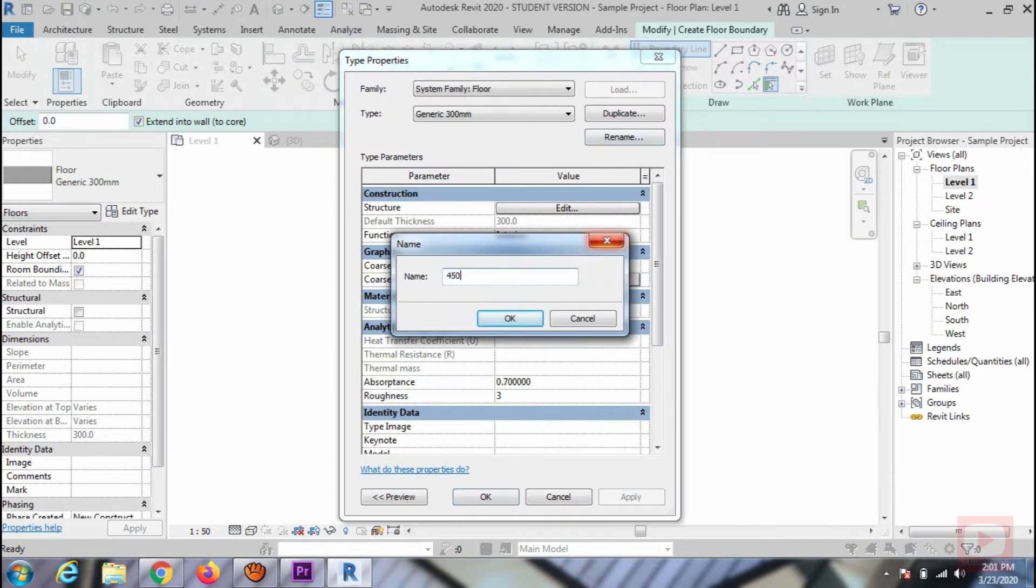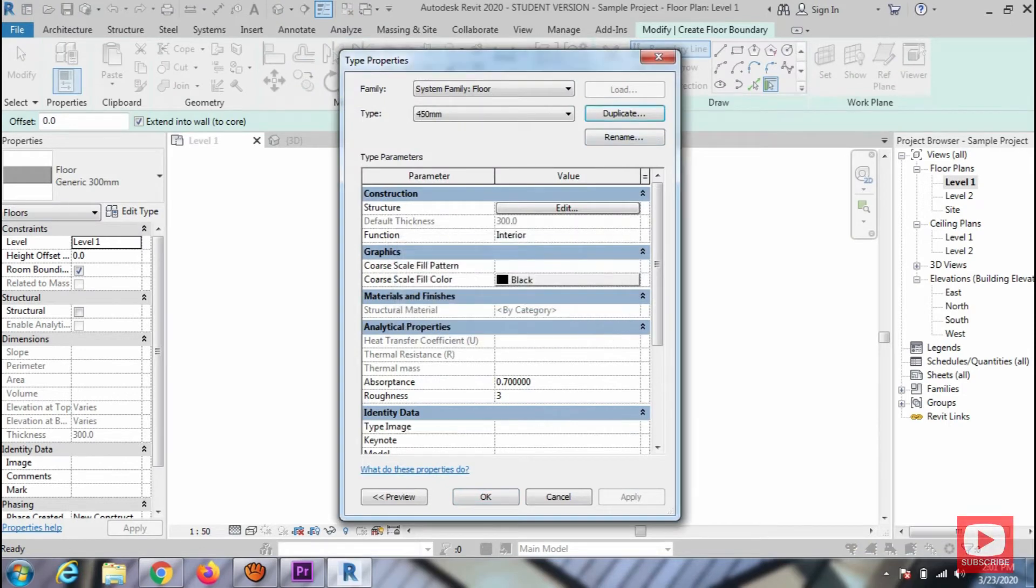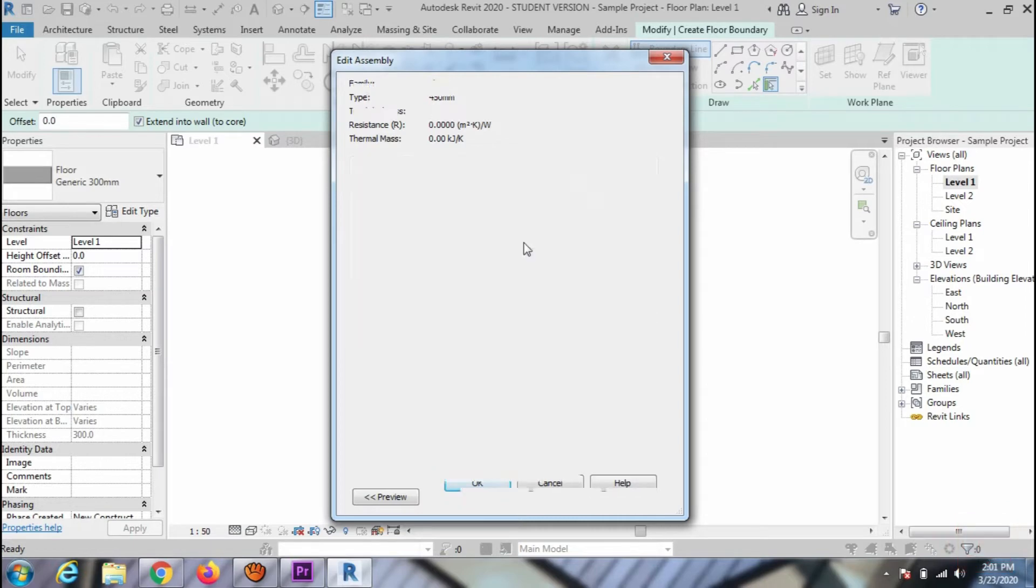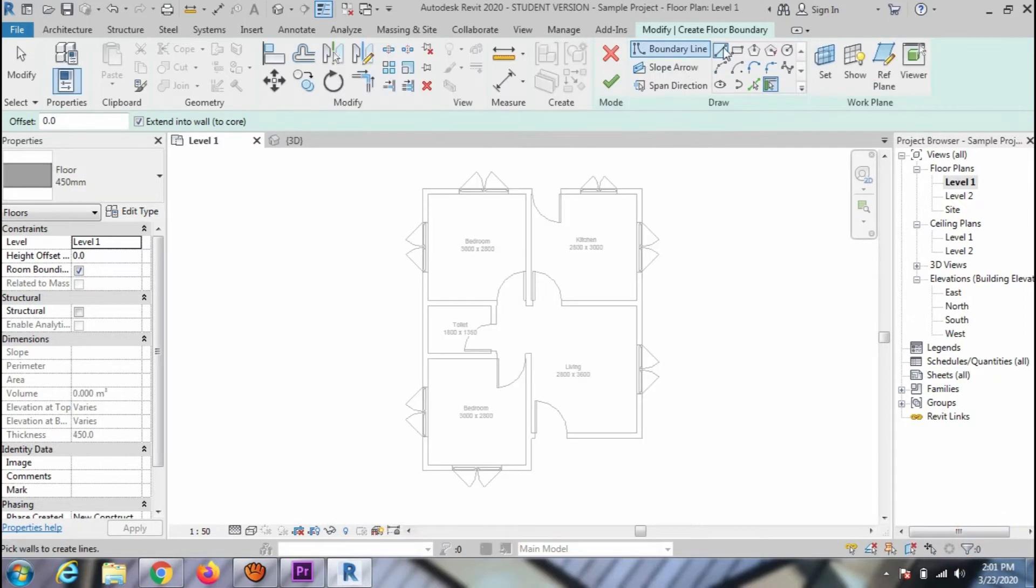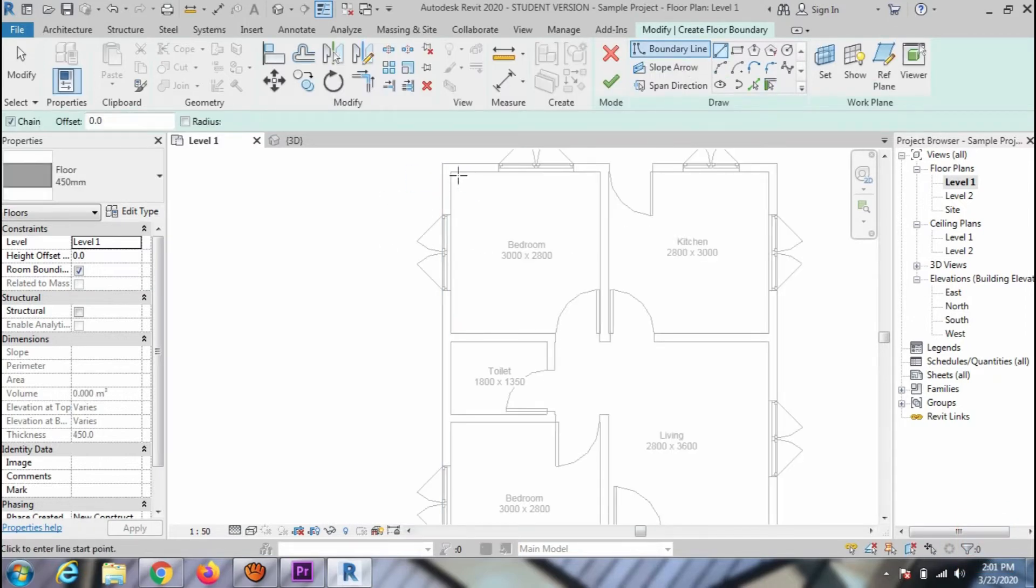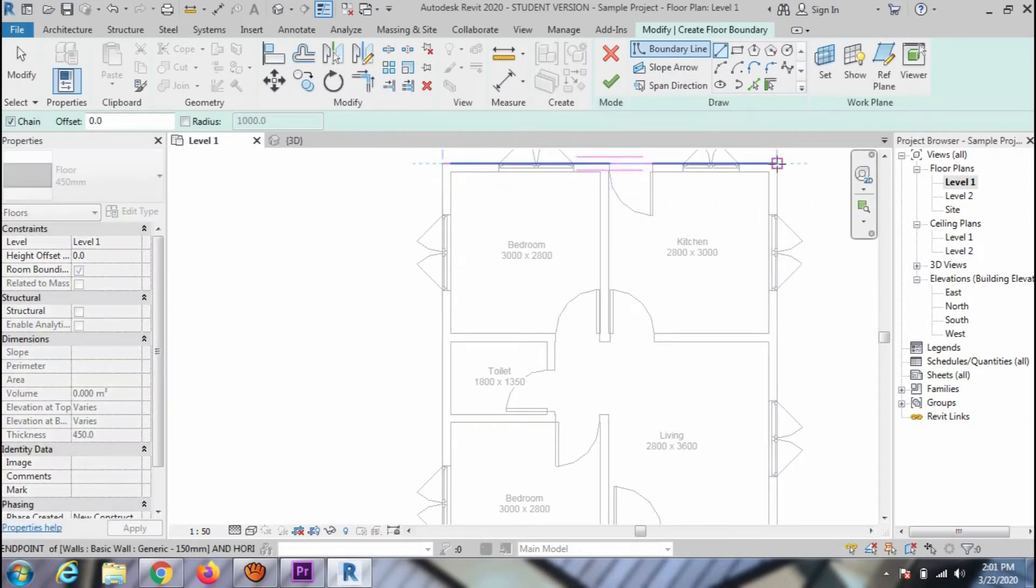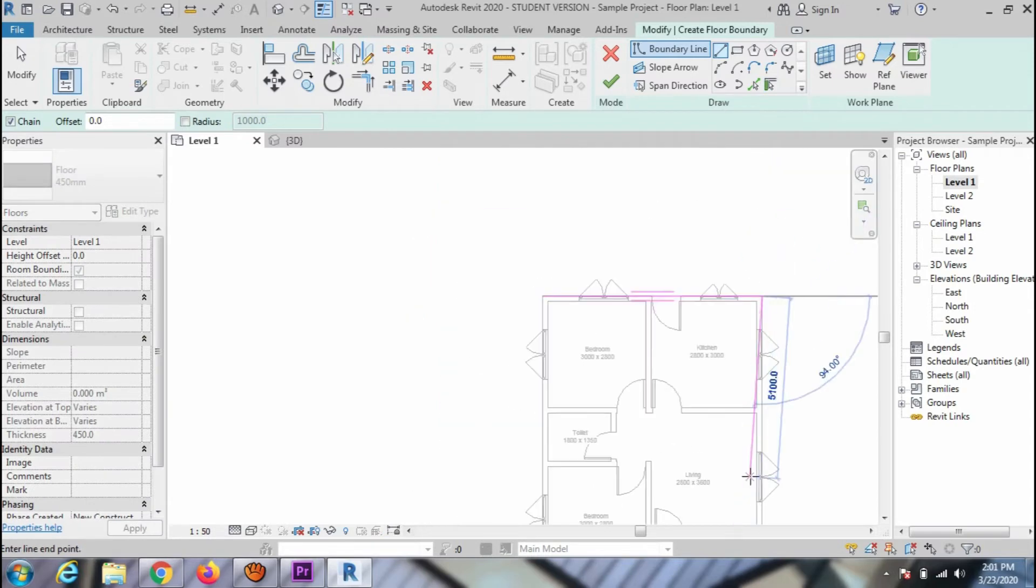Then rename. Click on edit and change the thickness. Press ok to close the window. And go to draw option in ribbon, such as line option and draw the line.